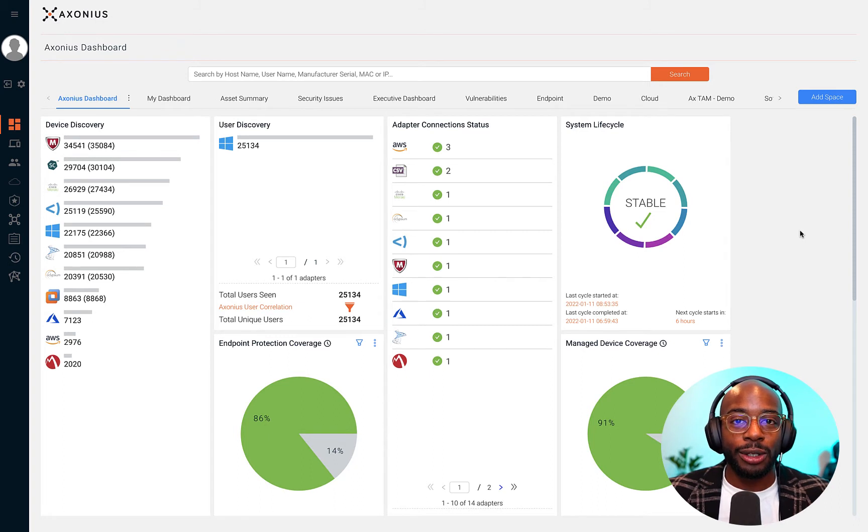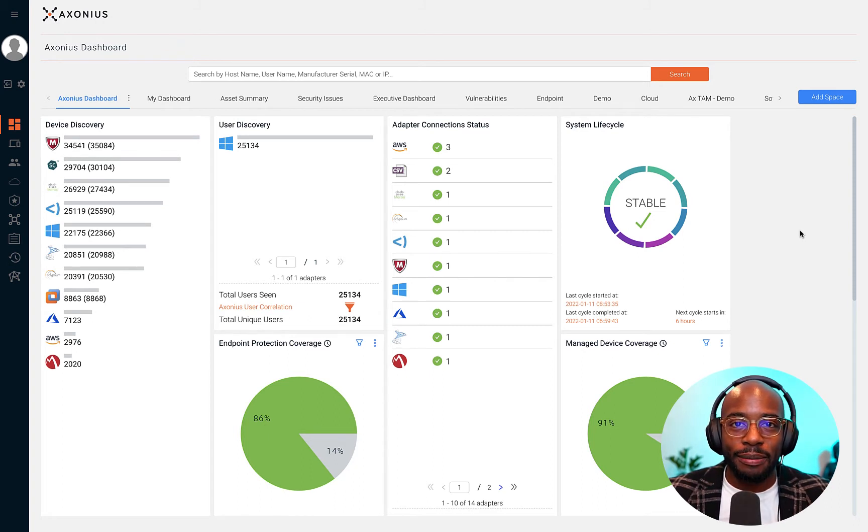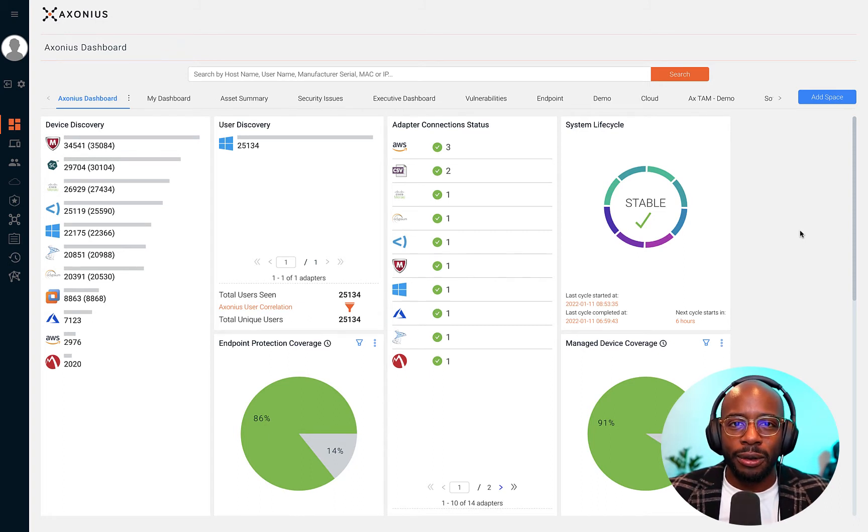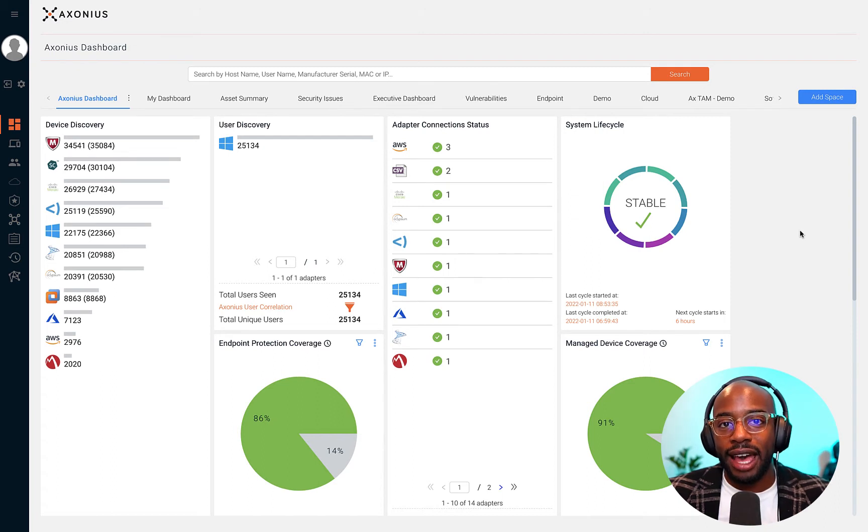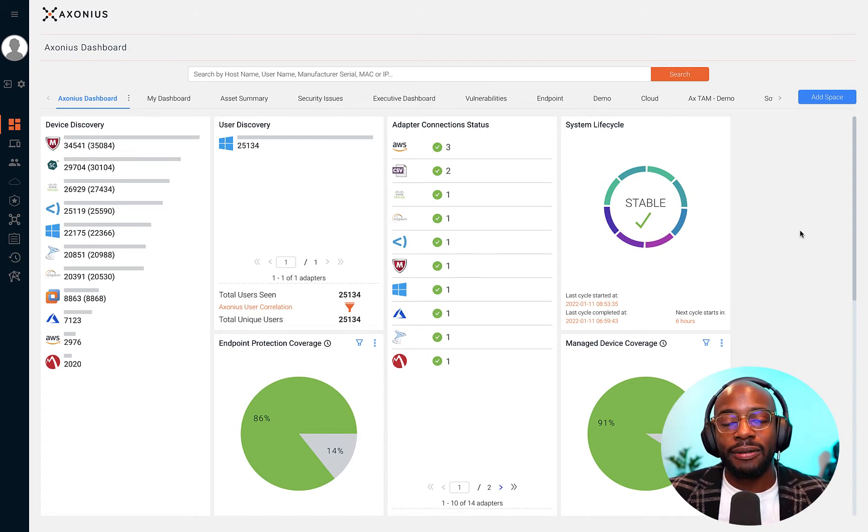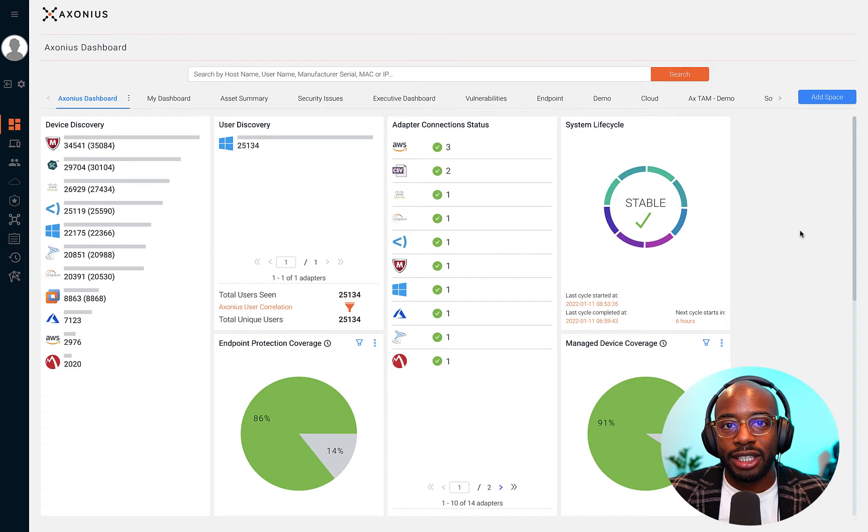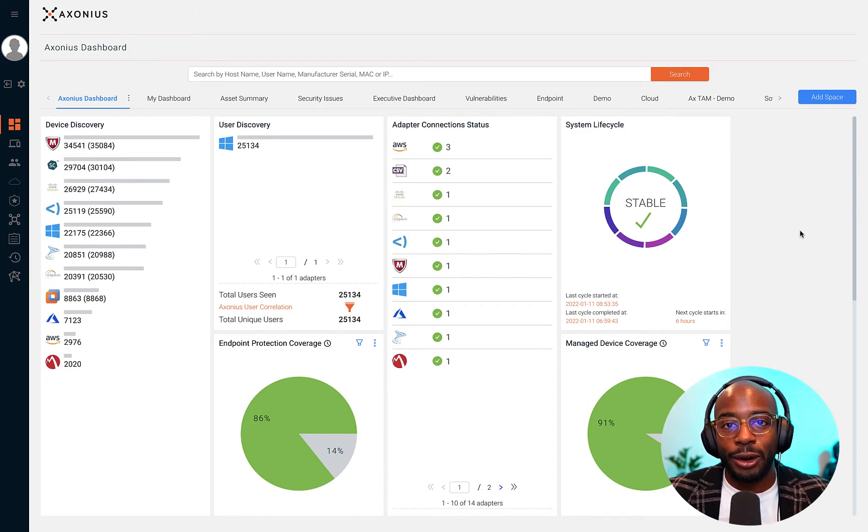When you hear the term cybersecurity asset management, you should think of a few things: a comprehensive asset inventory, identifying gaps in security coverage, and automating security policy enforcement.